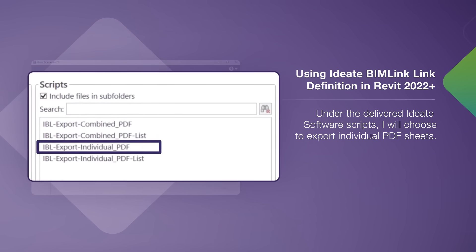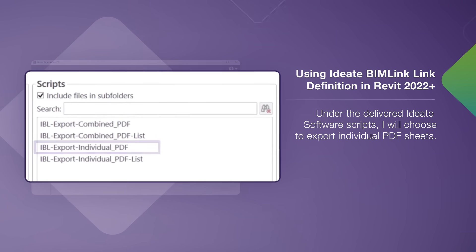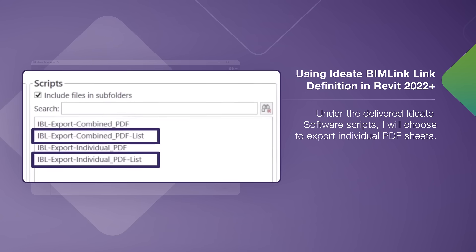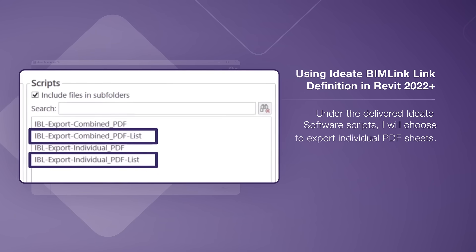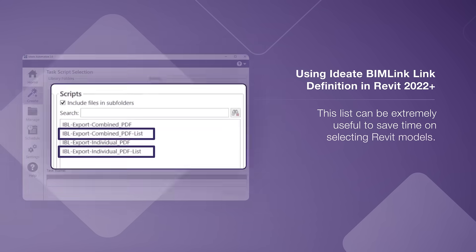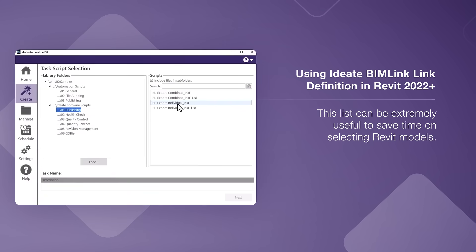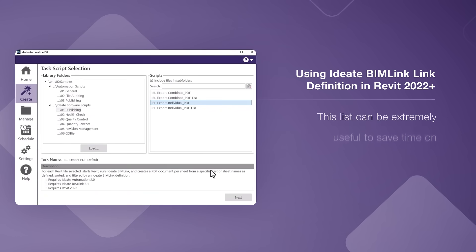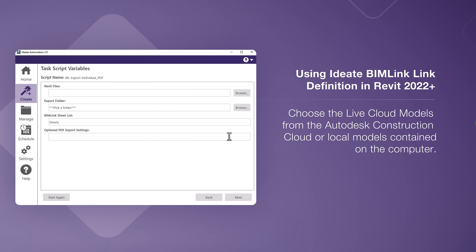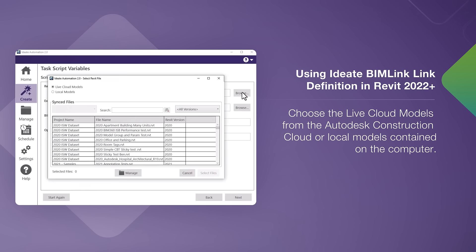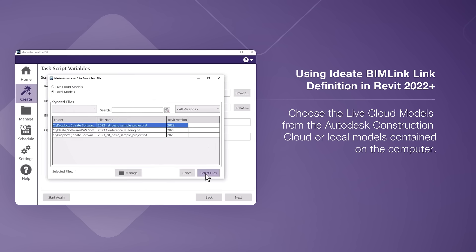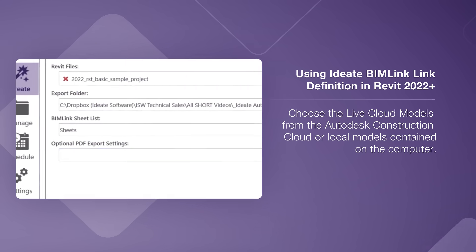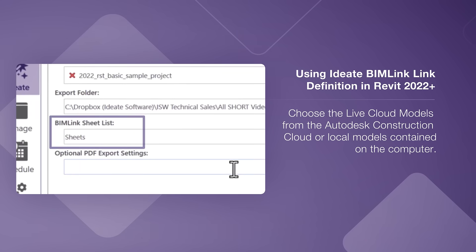For my example, I am going to manually select the Revit model or models. However, I can also choose to publish from a list of models contained within a simple text file, which can be extremely useful to save time on selecting Revit models. I can choose Live Cloud models from the Autodesk Construction Cloud or Local models contained on my computer. I am going to choose the Sample Structural Model where we just saved the ID8 BIM Link link definitions for sheets.